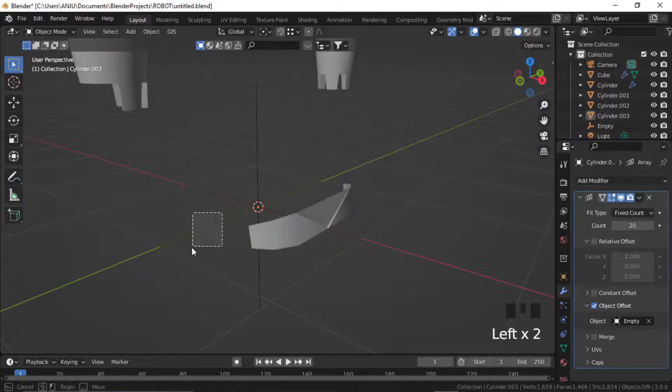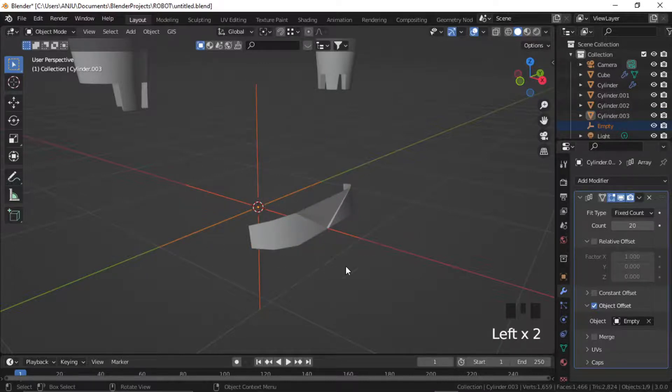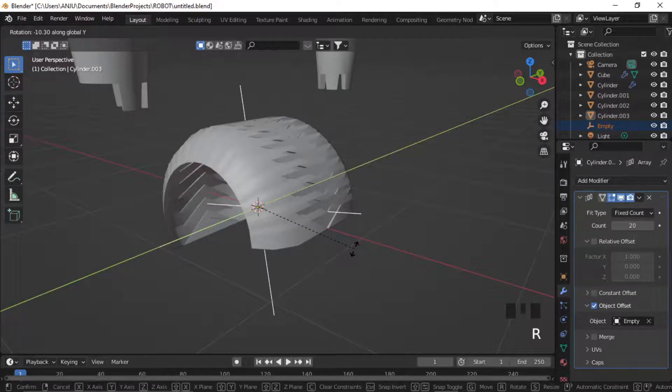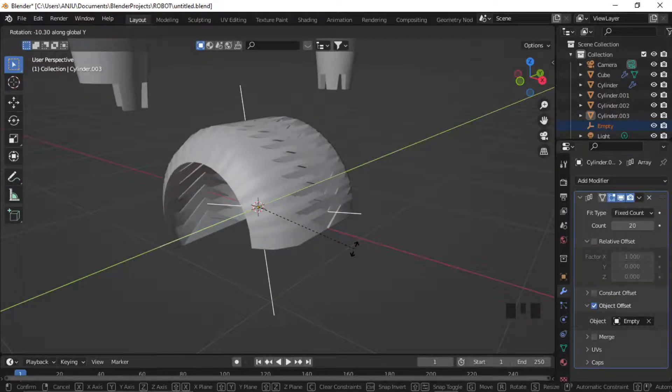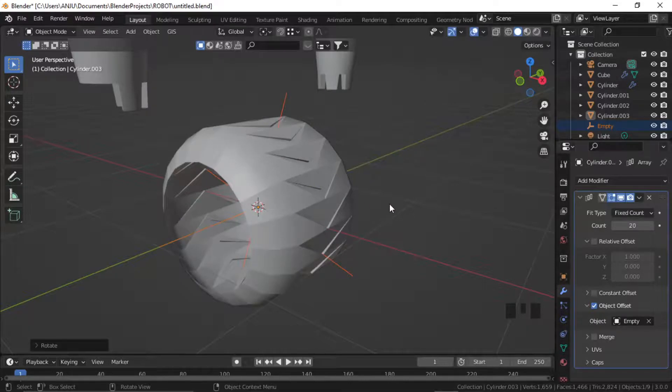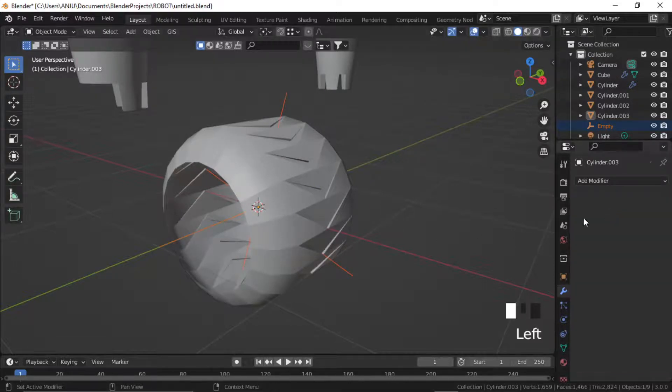Now select the empty and rotate it in Y direction at 18 degrees. Press R, Y and then type 18. Press enter. Now apply the modifier.